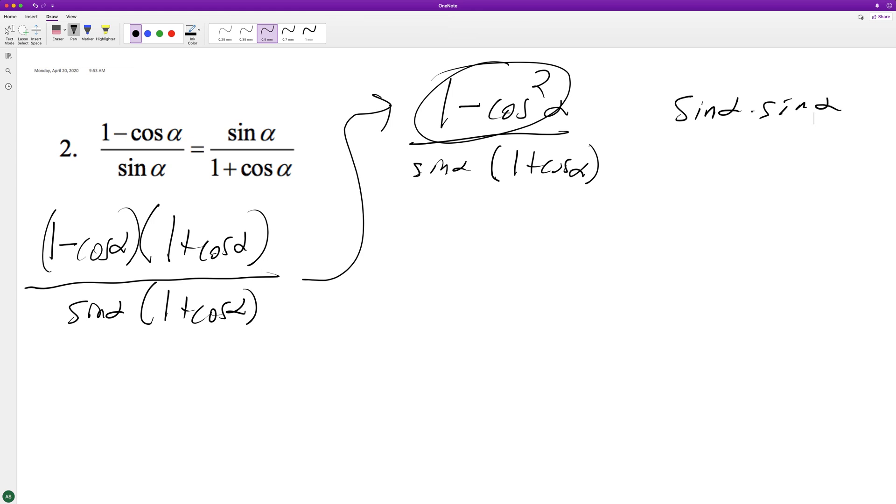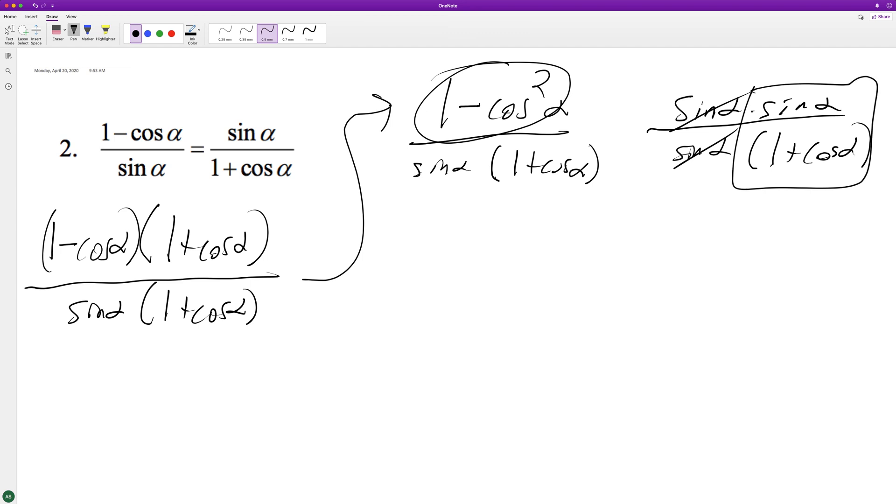These cancel out and we're just left with 1 plus cosine alpha. If you notice, this matches up with what's here, and that's it. I hope this helped you out. I appreciate you watching this video and have yourself a fantastic day.